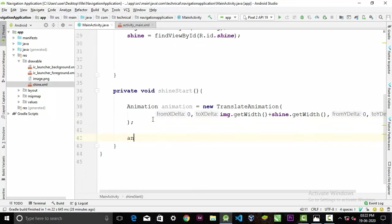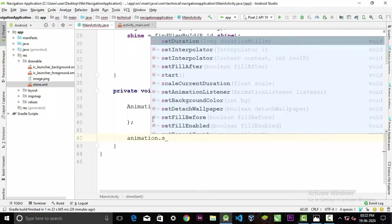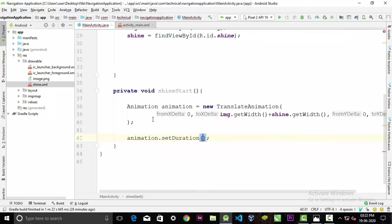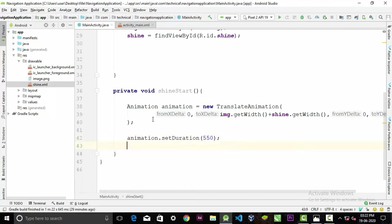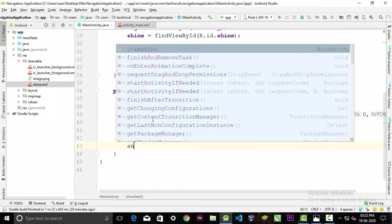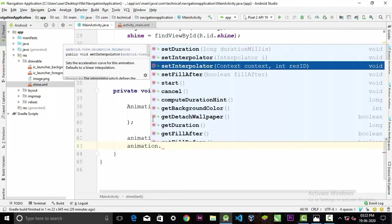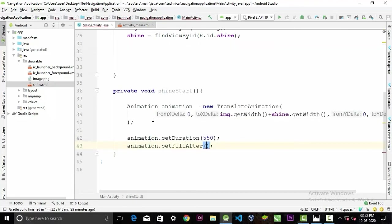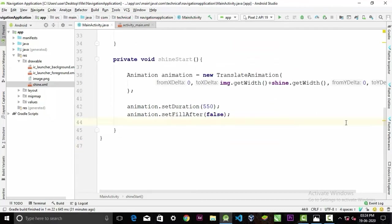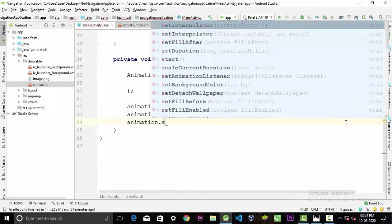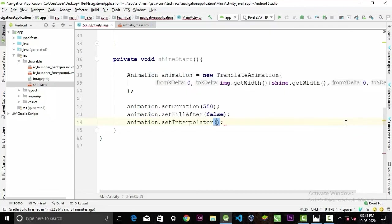We will set the duration of this animation to 550 milliseconds and I recommend that. Set fillAfter to false so it doesn't come back, and set its interpolator to AccelerateDecelerateInterpolator.